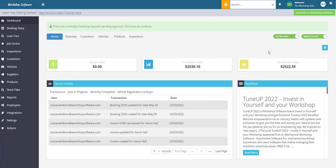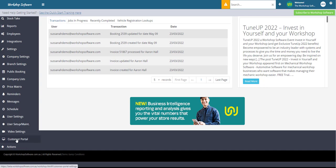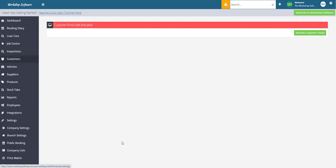First thing we'll need to do is make sure you're logged into Workshop Software. Then in the left-hand navigation menu, click on Settings, scroll down to choose Customer Portal, and from here all you need to do